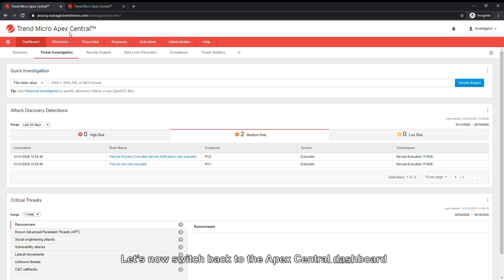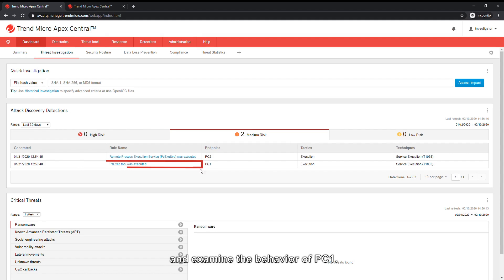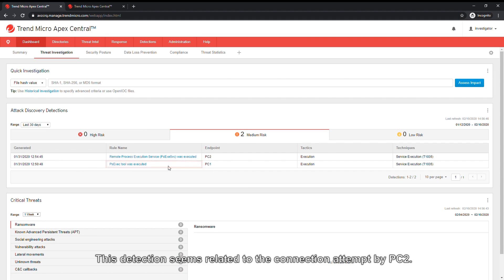Let's now switch back to the Apex Central dashboard and examine the behavior of PC One. This detection seems related to the connection attempt by PC2.